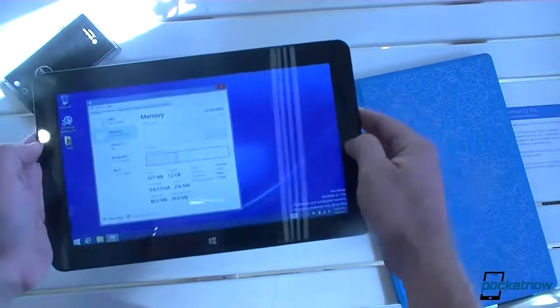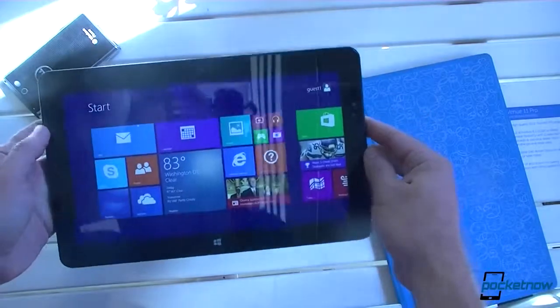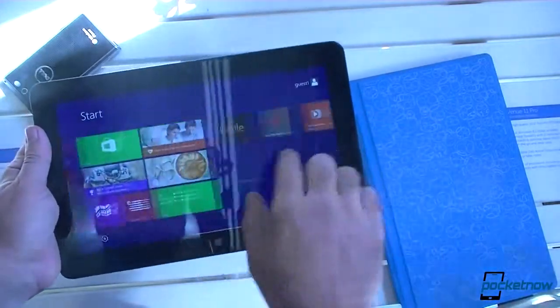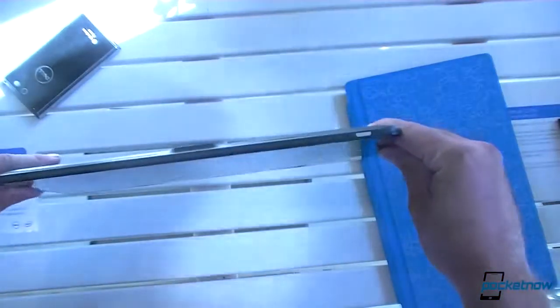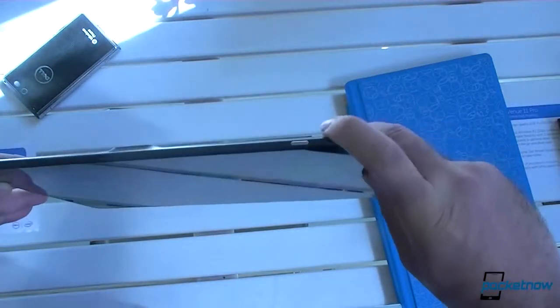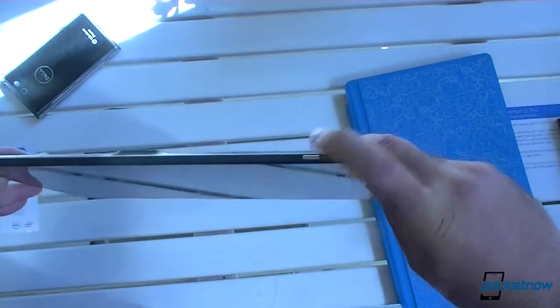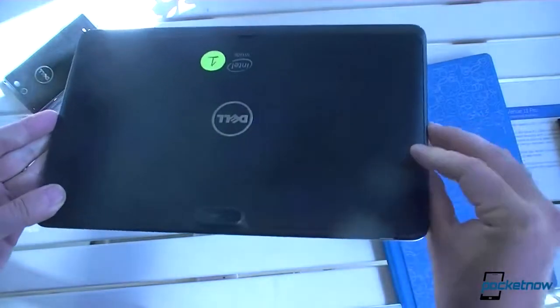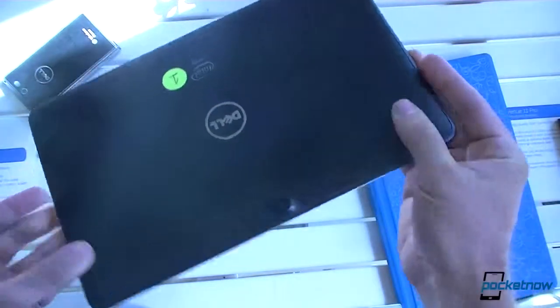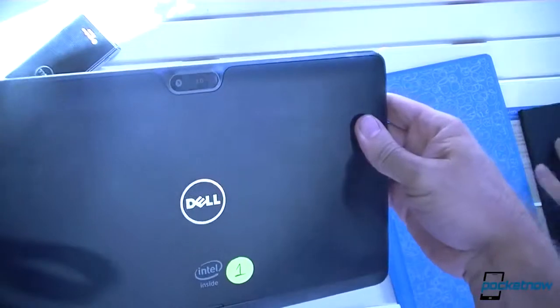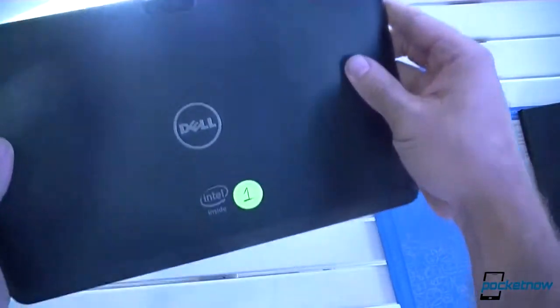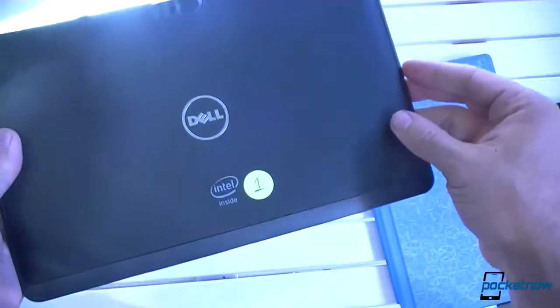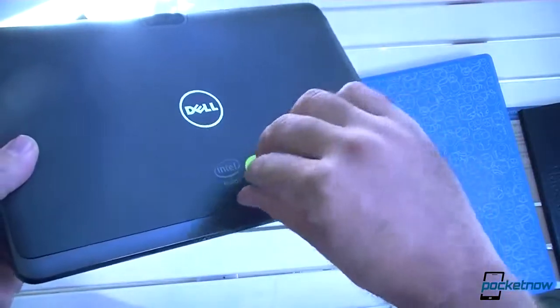Seems very light. Let's look around it a little bit. Seems to be the power button. We have a camera on the back. Looks like 8 megapixels. Nice Dell logo. Intel inside.